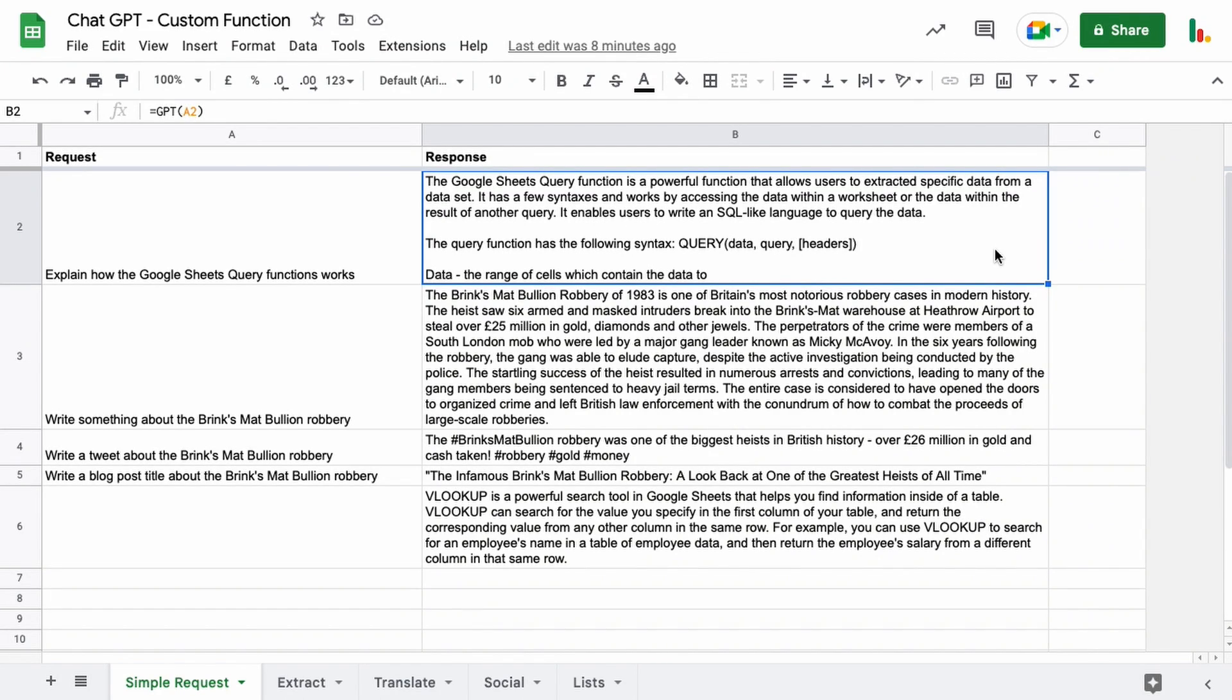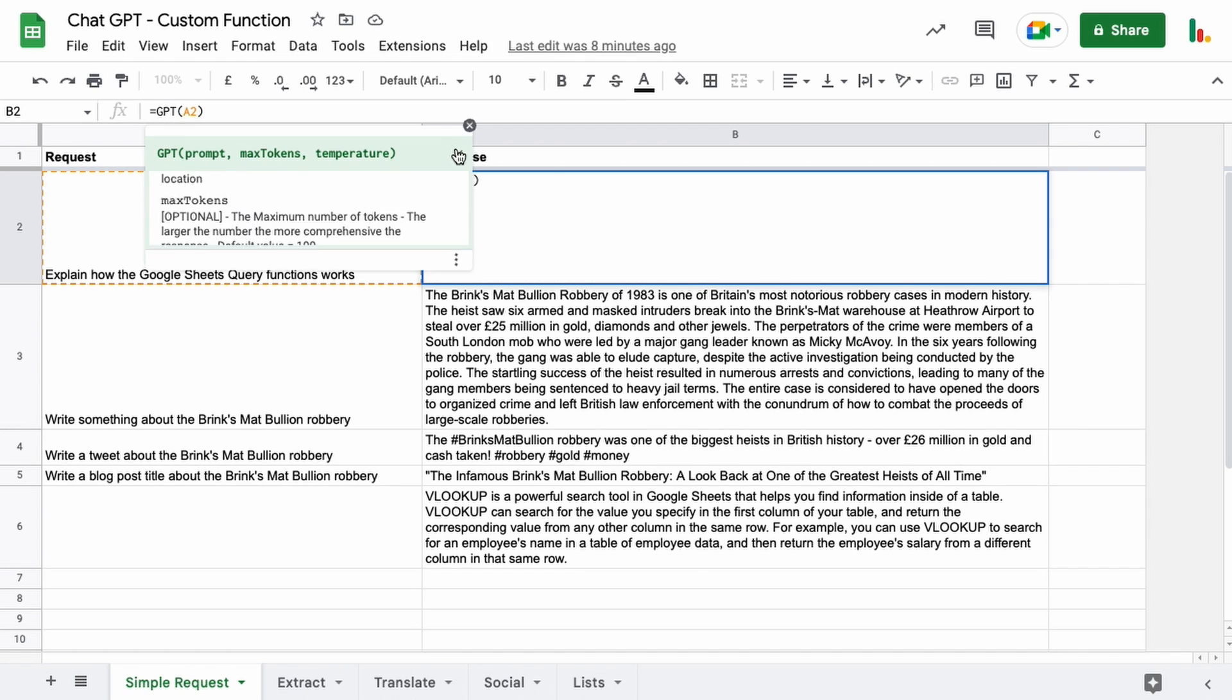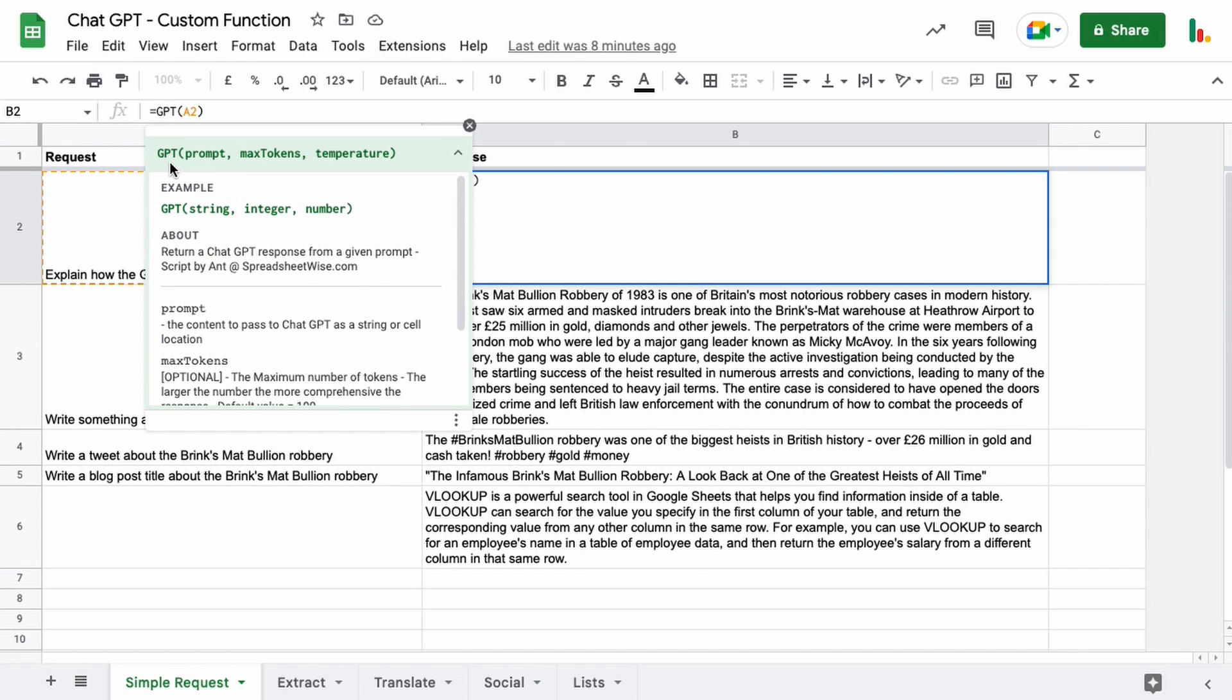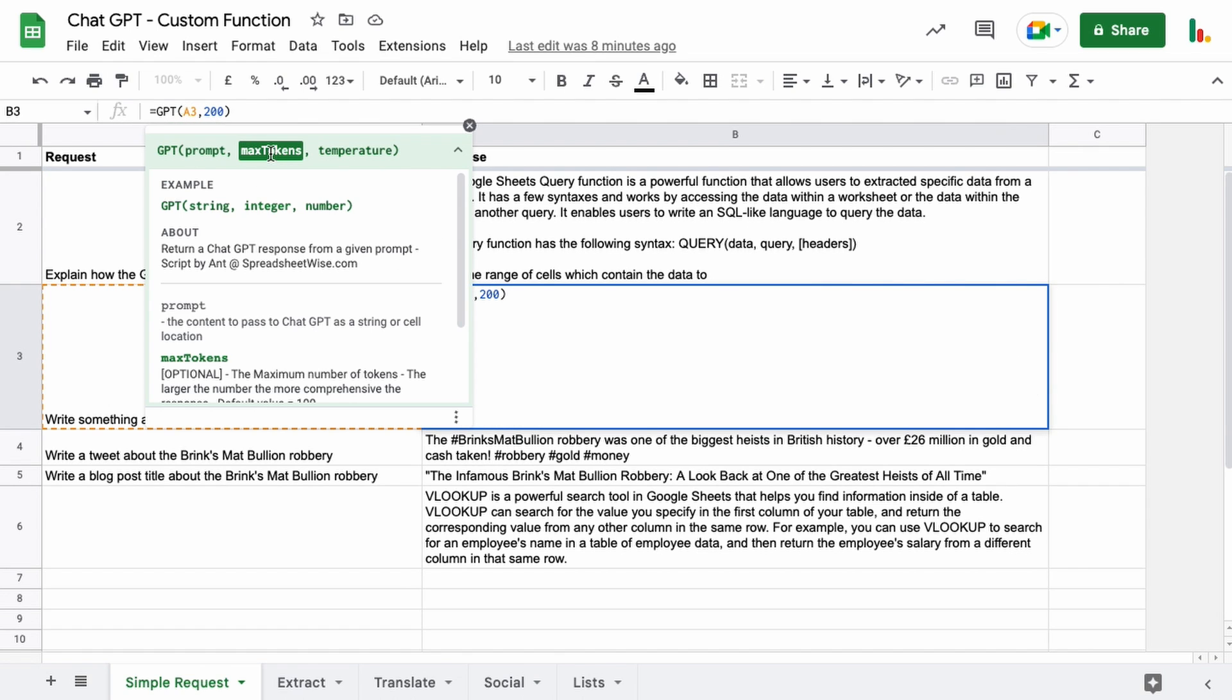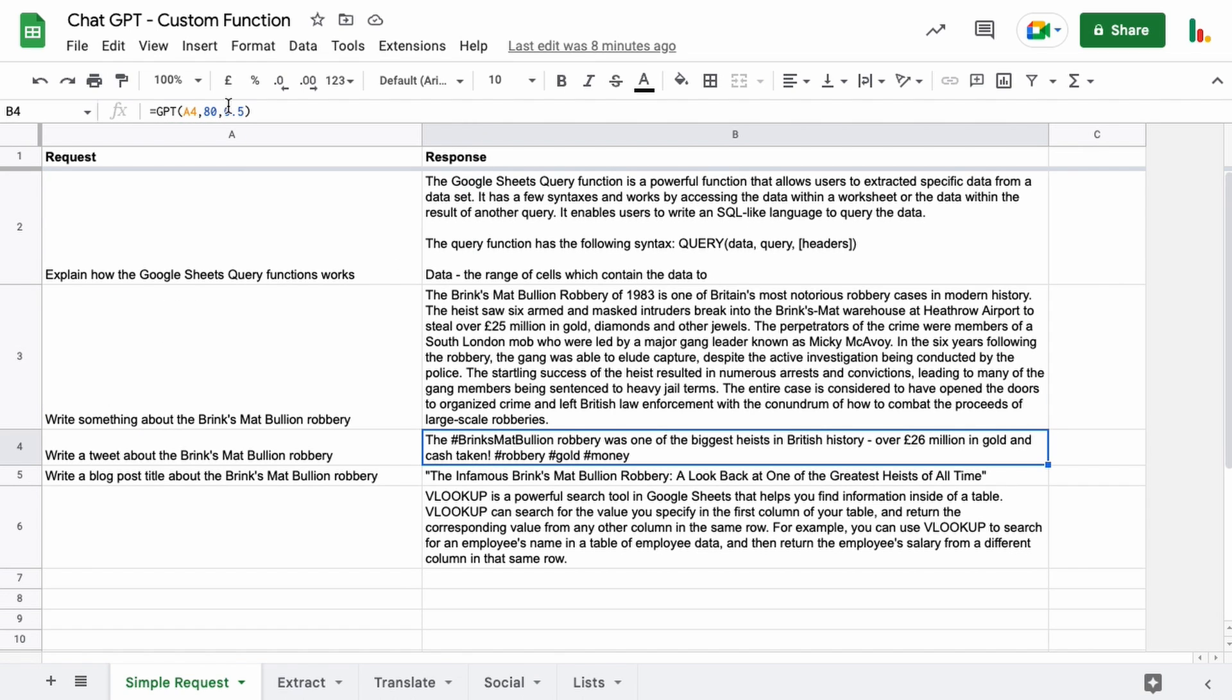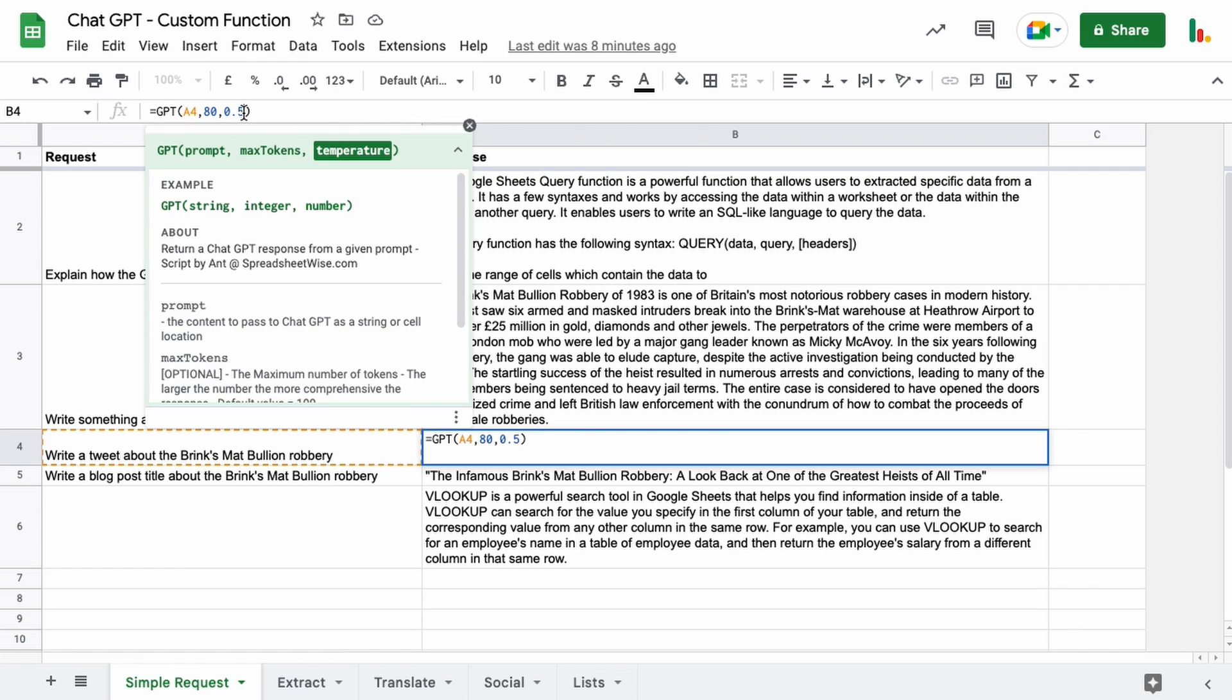Hey folks and welcome to this video on how to create a custom function for ChatGPT in Google Sheets. In this video I'm going to show you how to create a simple request where we can just pass in a simple prompt or we can go a little bit further and adjust the maximum tokens and also the temperature.